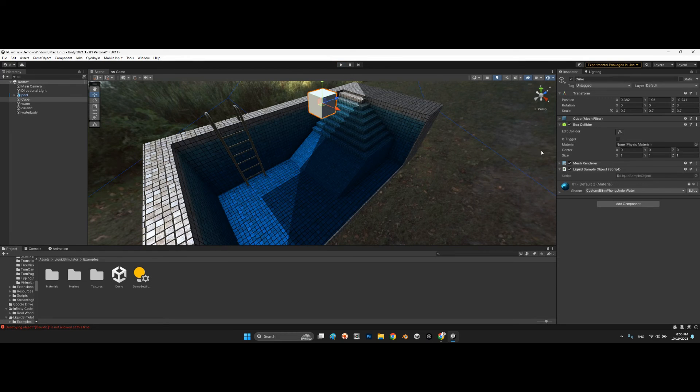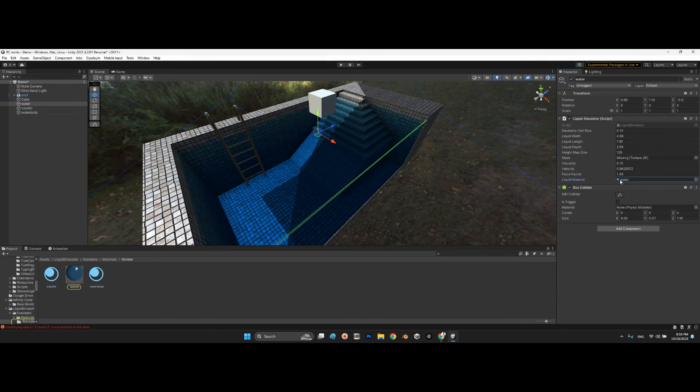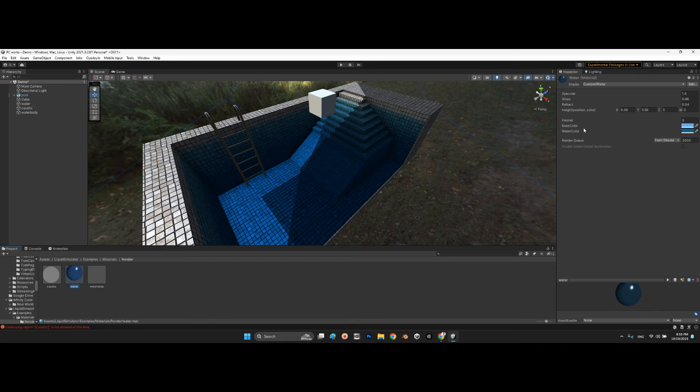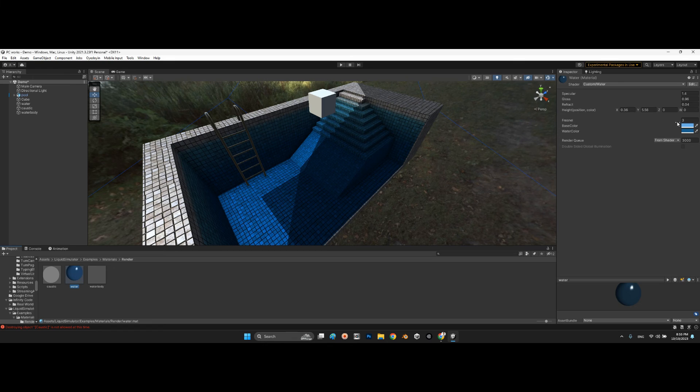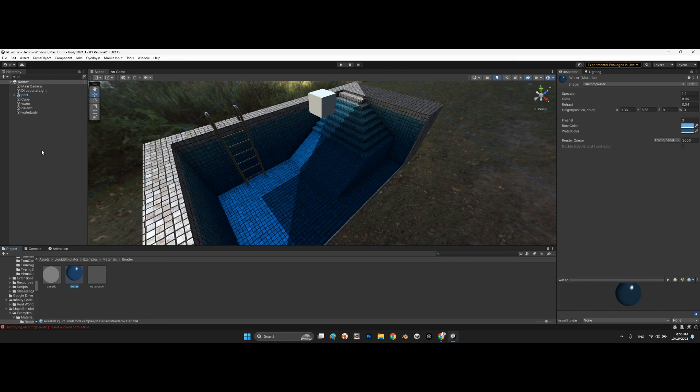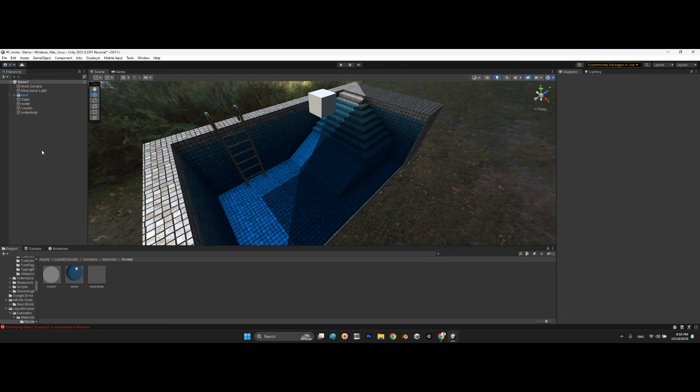All right, and the last part, you can change the material of your water. As you can see, it is a specific shader for water, custom water. We can change the position, height, and the colors, the base color and water color of our water material.